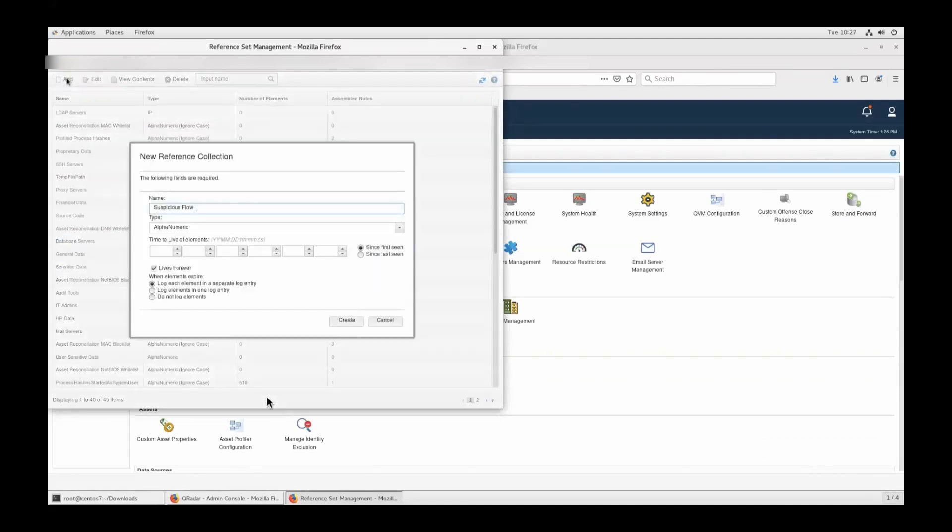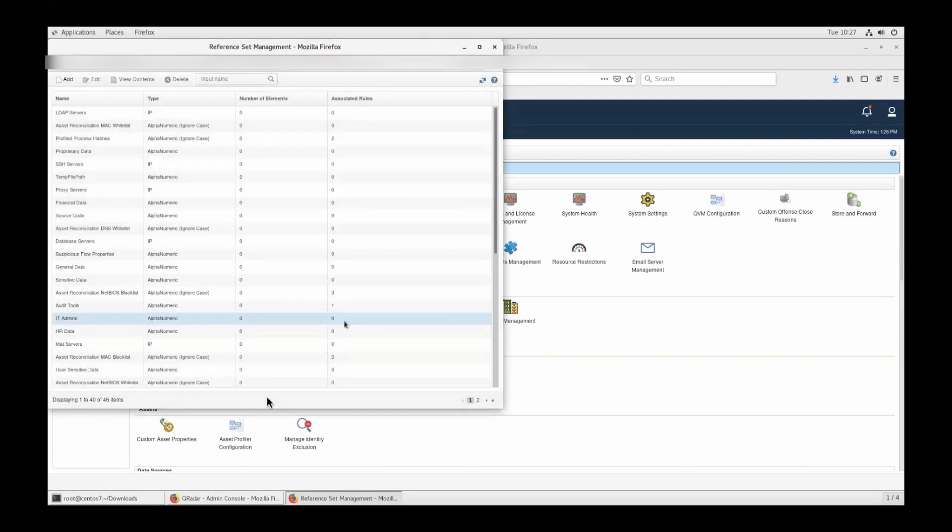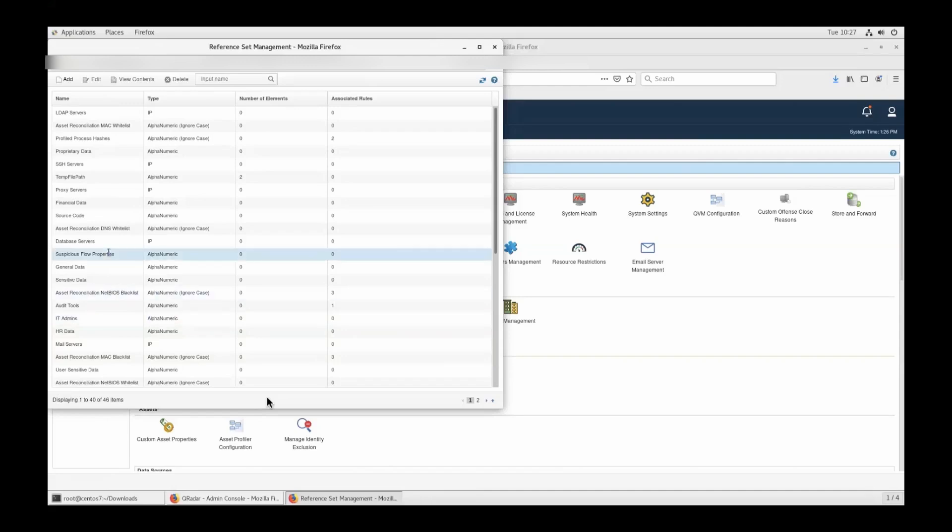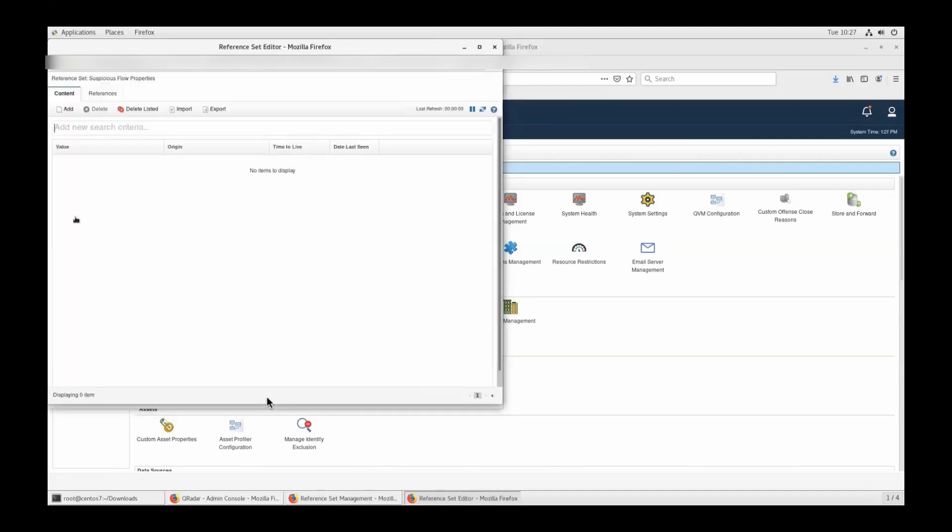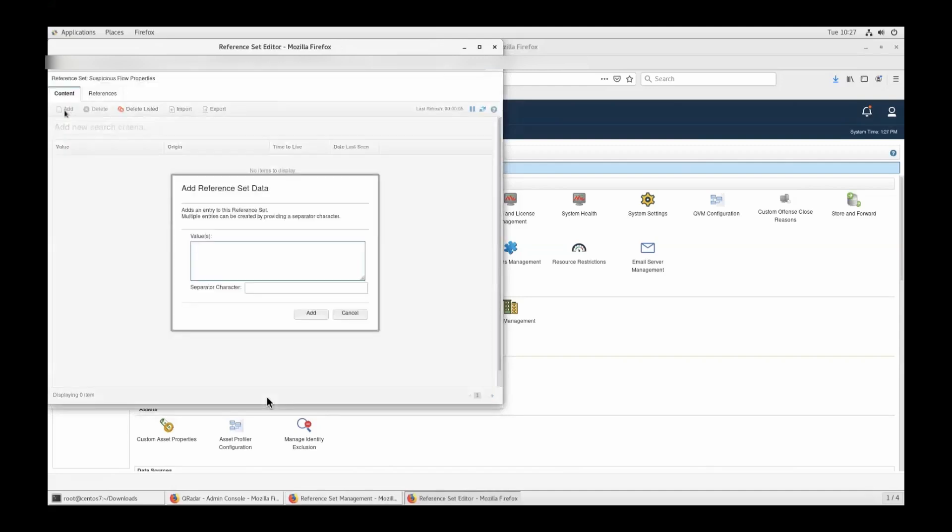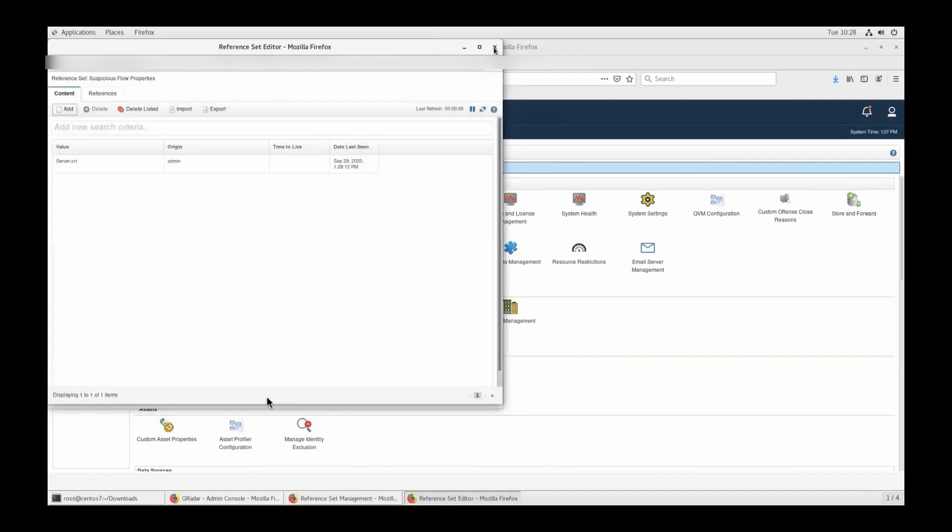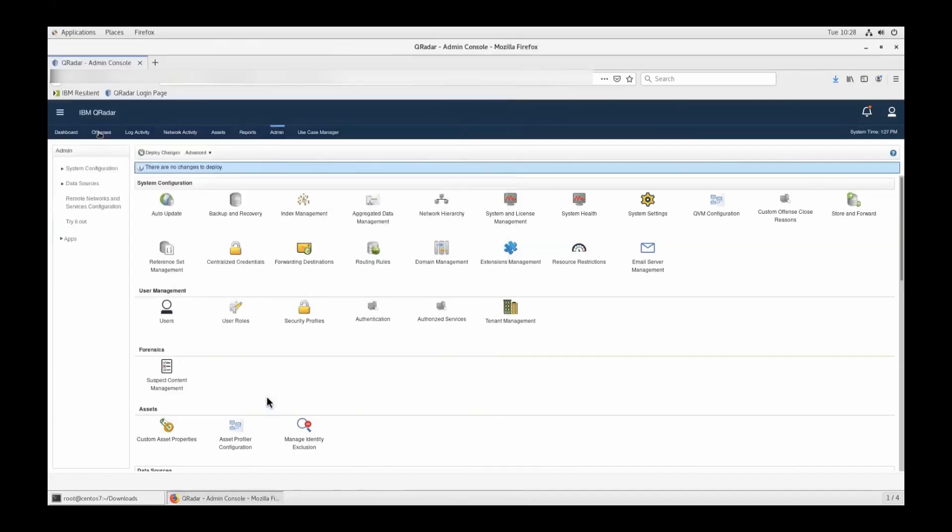We'll create a new reference set, suspicious flow properties, and add the value of the file, which is server.crt. Once you add that server.crt file—whatever QNI is actually doing, it's real time. So you have to add the elements here. You'll have to write server.crt, adding the data into the reference set. This is how you do it. Add it.